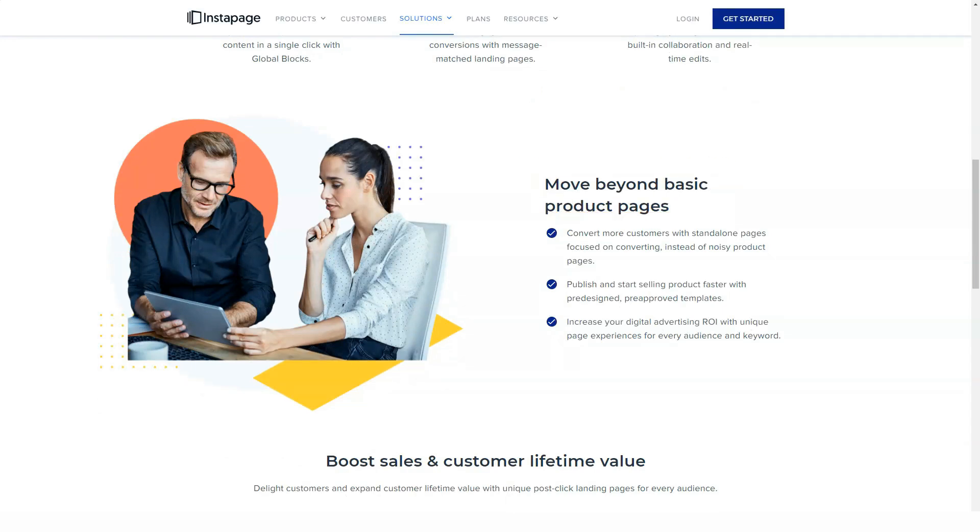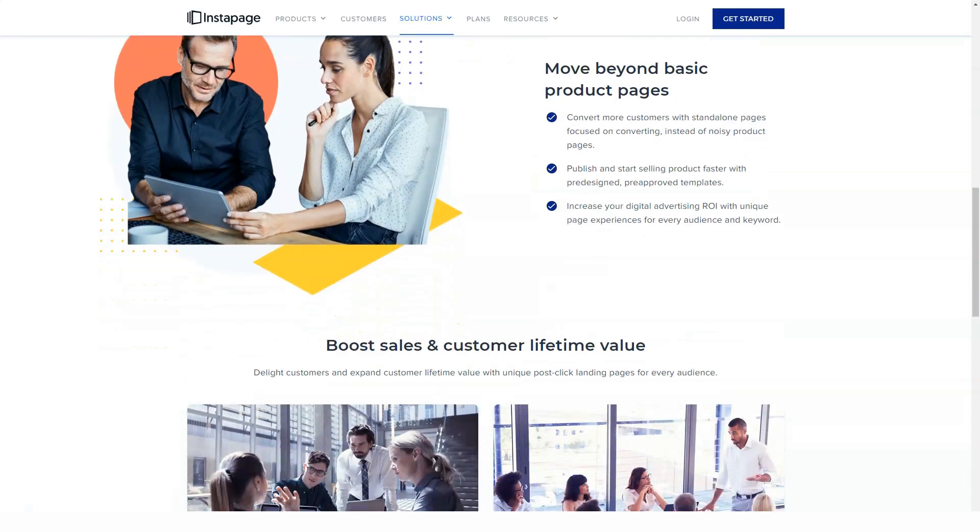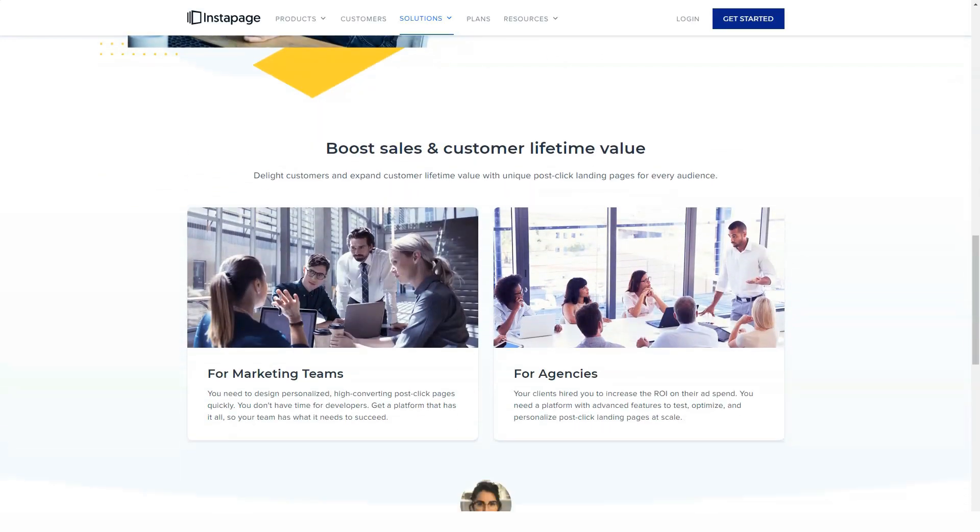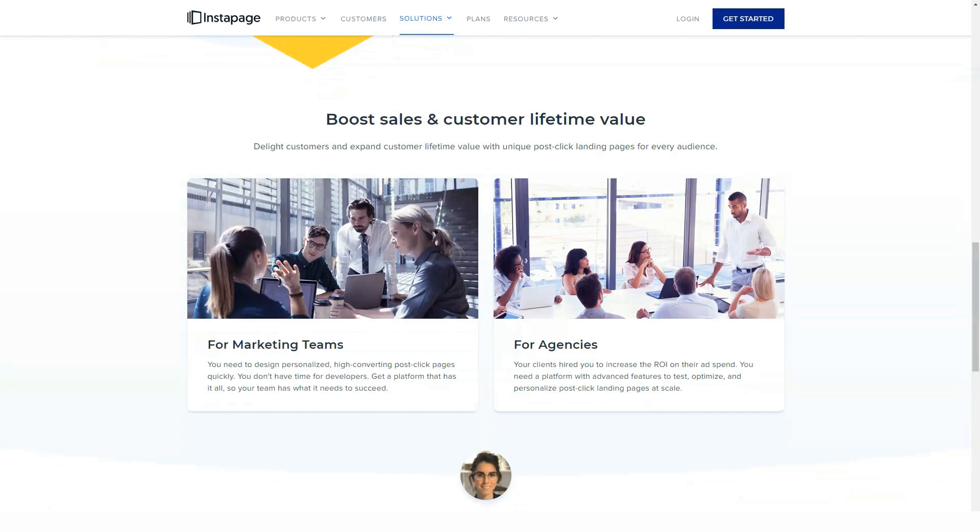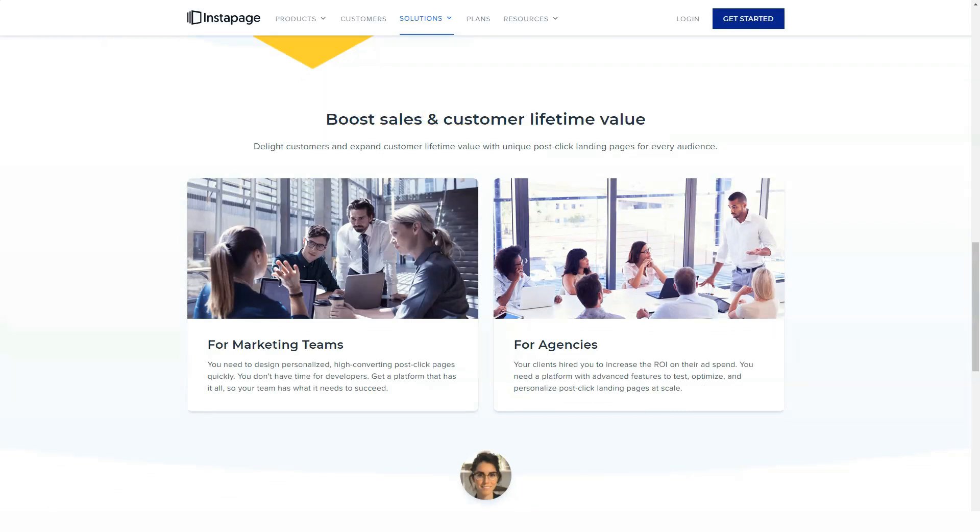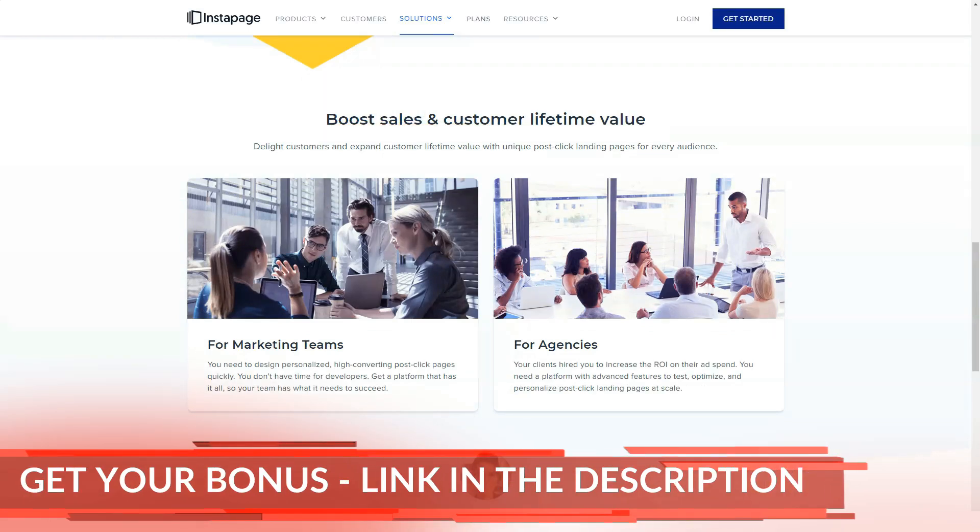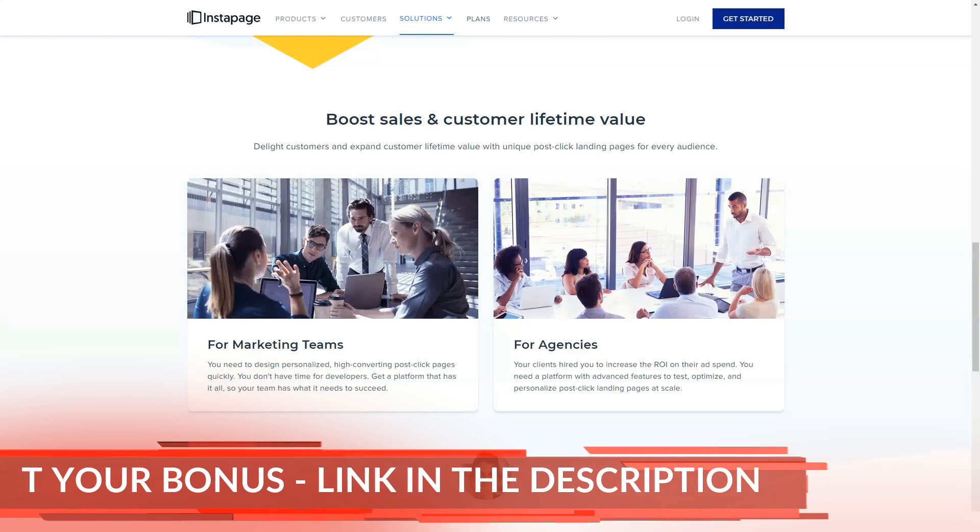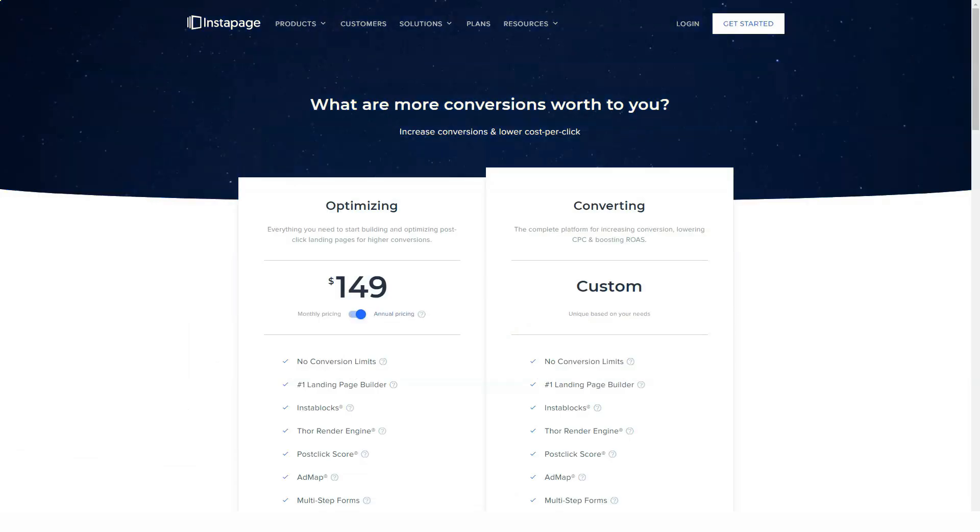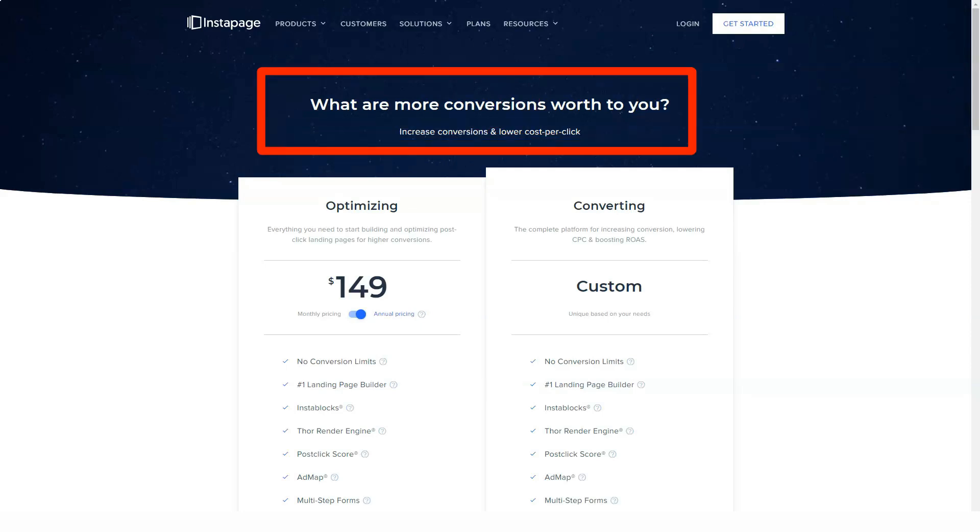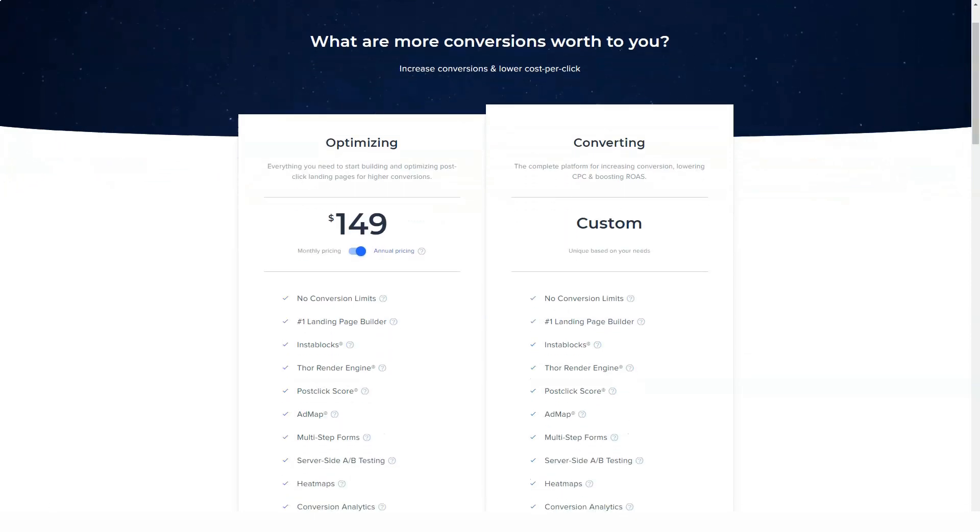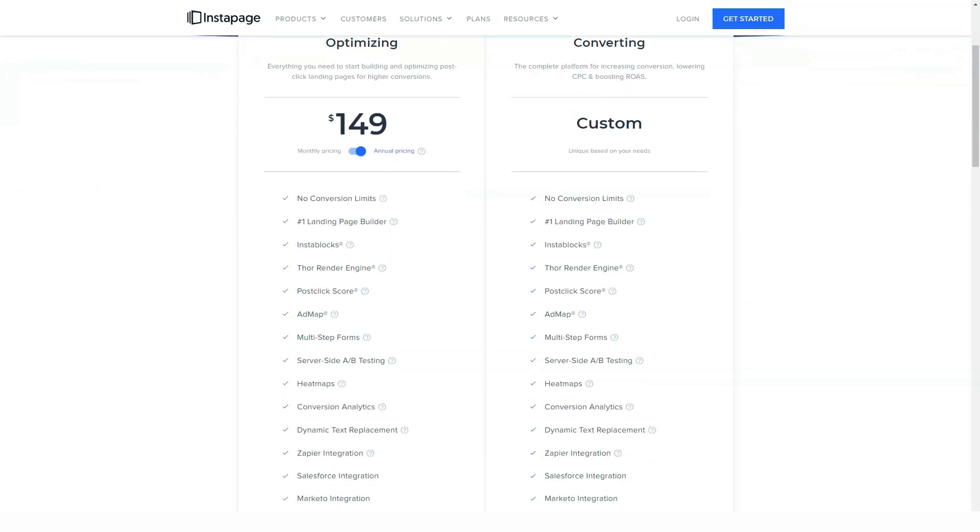To help you get even more conversions from your visitors, Instapage also lets you run A/B tests on your landing pages. Using controls, you can create a copy of the landing page and then make changes to the new version of the page, such as changing the call to action. Instapage will then show your visitors different versions of your page to see which one works best.